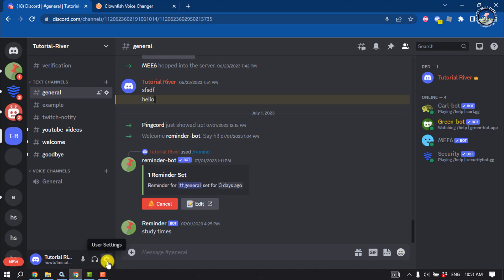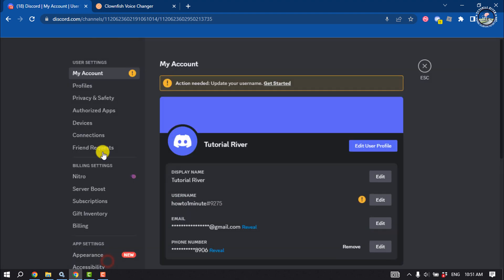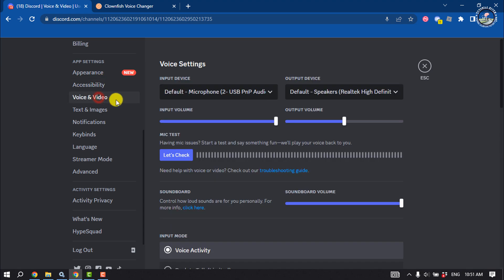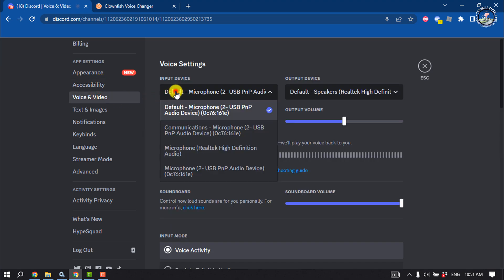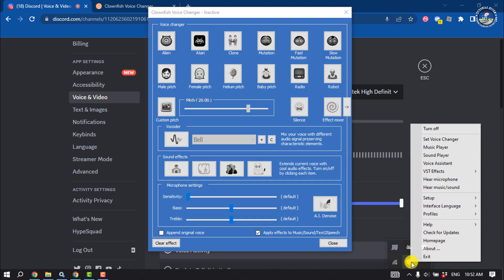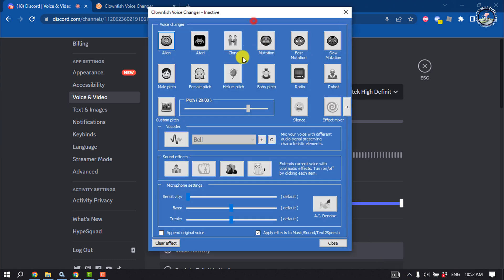In Discord, click on user settings and scroll down on the left-hand side. Click on voice and video, click on input device, and select your microphone. Once your microphone is selected, open the Clownfish Voice Changer panel again.